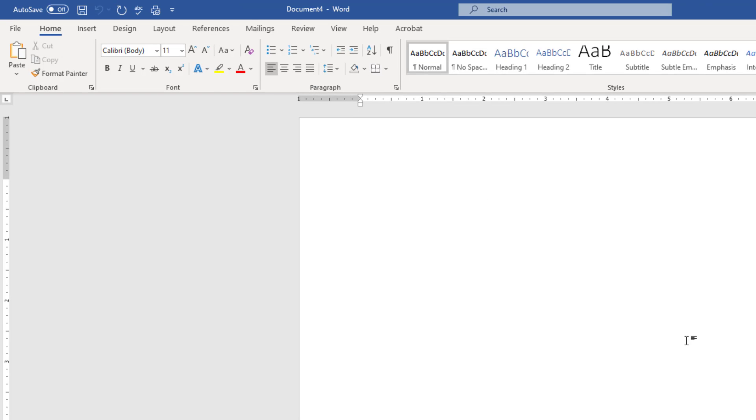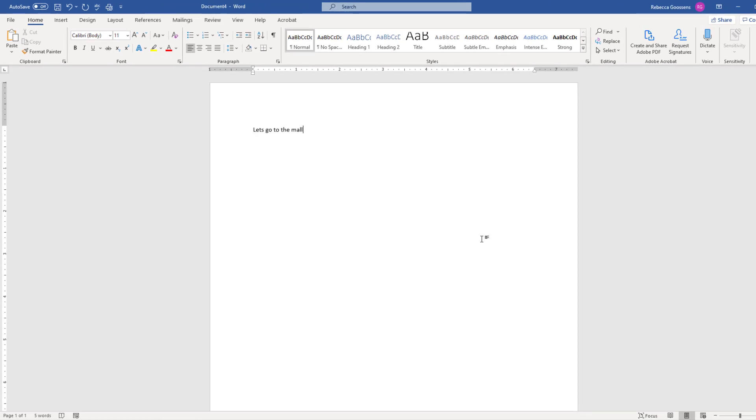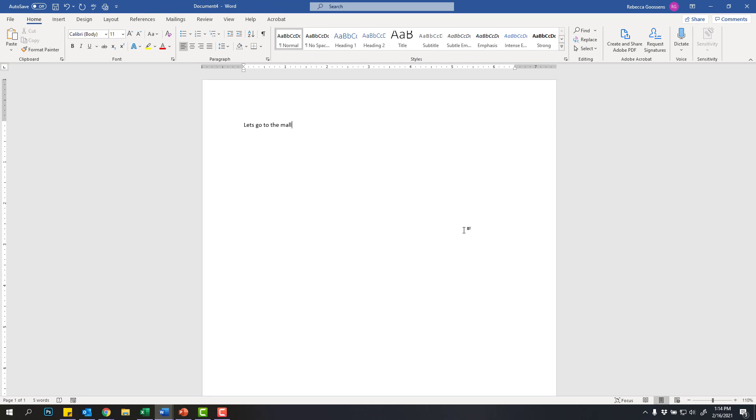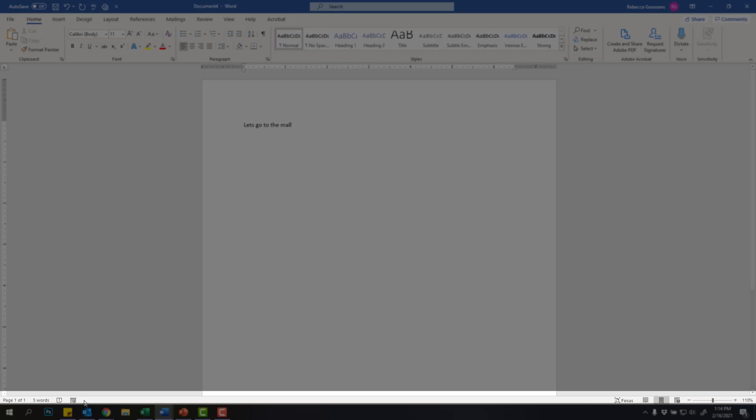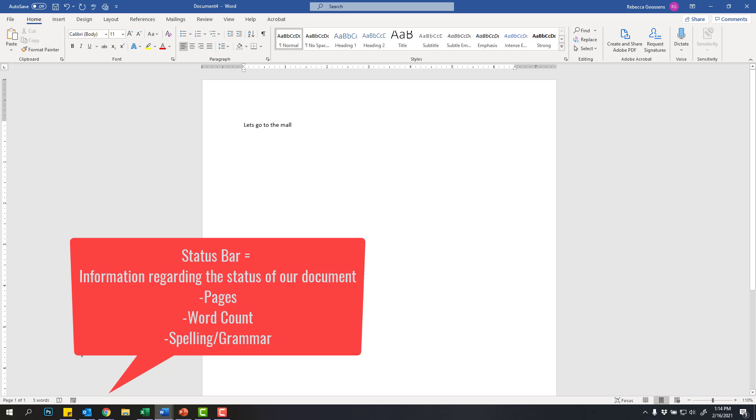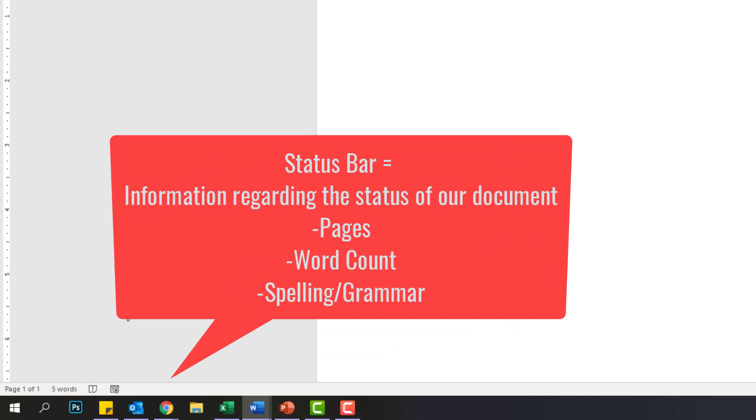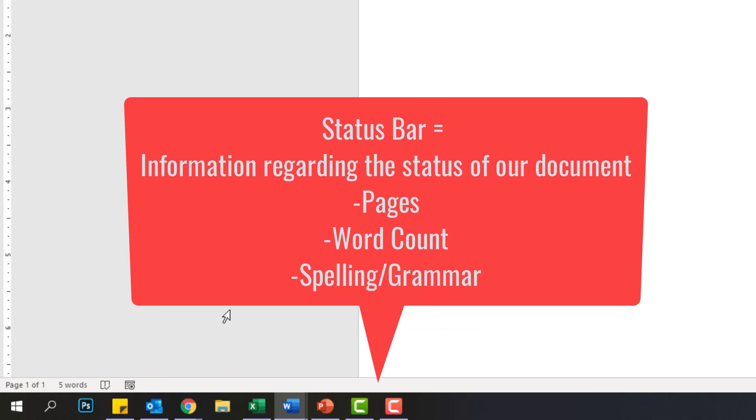For example, I'm going to start by typing, let's go to the mall. And now, when I type some information on my document, I have a part of the screen that's changed. So this gray bar that follows the bottom of our document is what we call the status bar, and it gives us the status, or the current information, about our document.